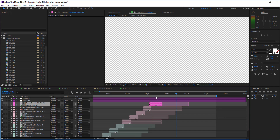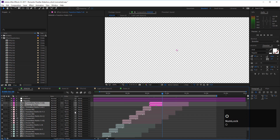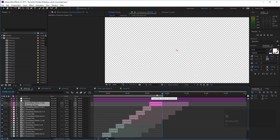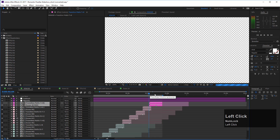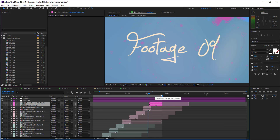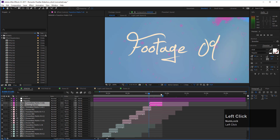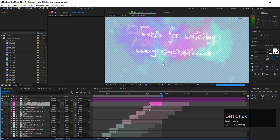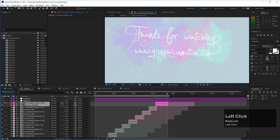After adjusting the slideshow length, select the last scene, press O on your keyboard to move your cursor to the outpoint, and then press N to bring in your work area. This prevents rendering empty black frames at the end. After these changes, the slideshow becomes about 55 seconds with 10 placeholders.